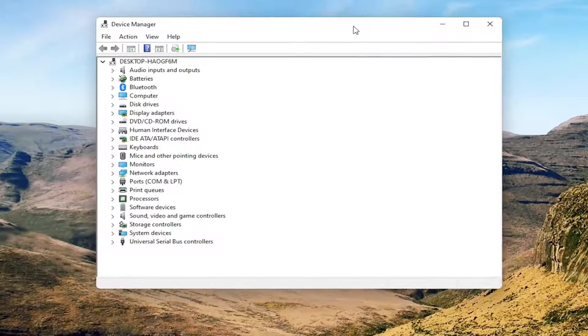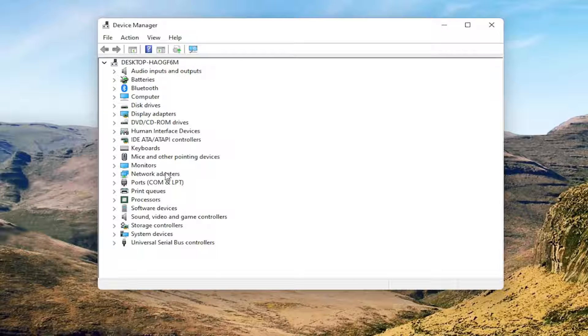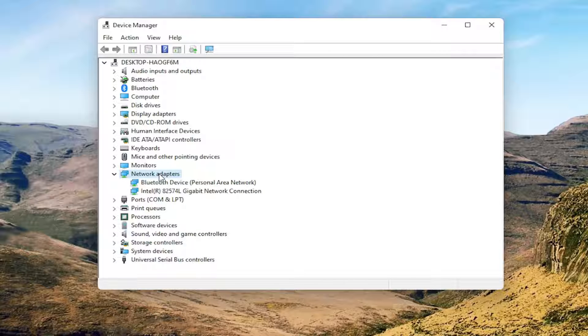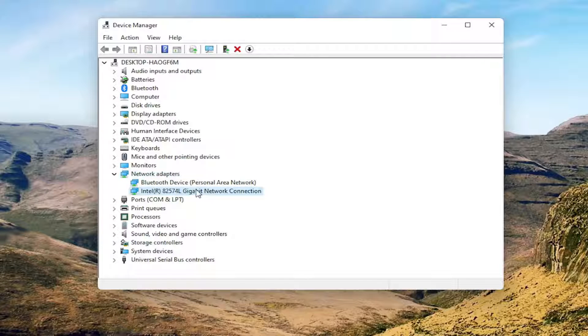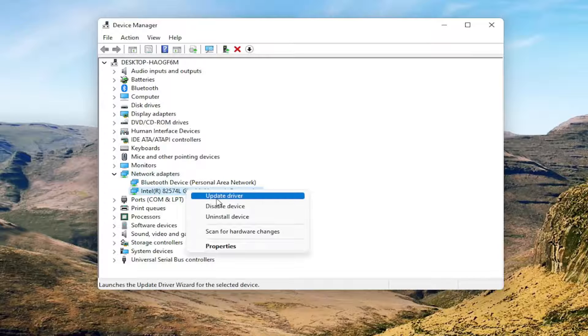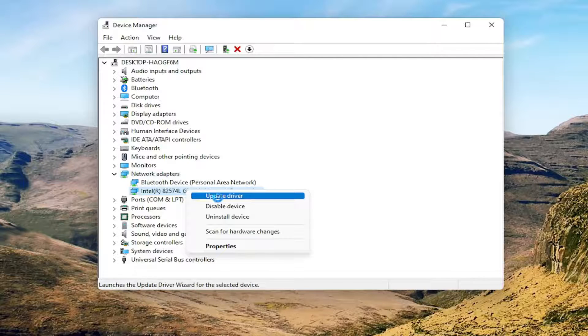Expand the Network Adapter section by double-clicking on it. Right-click on your network connection and select Update Driver.